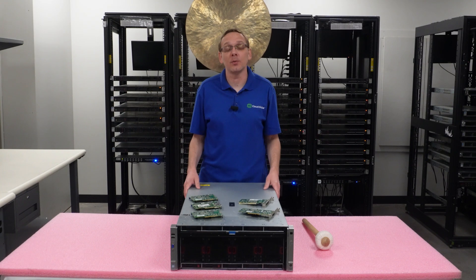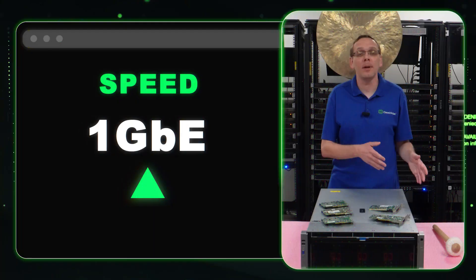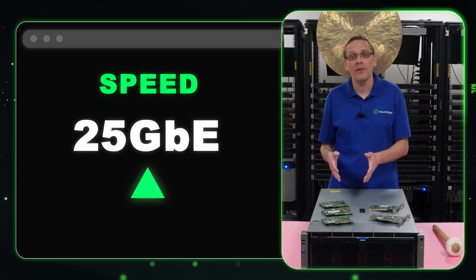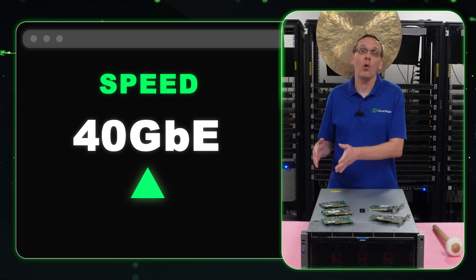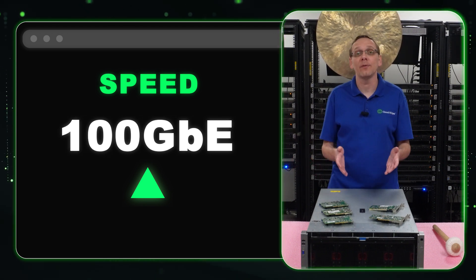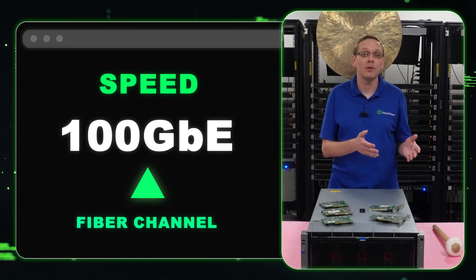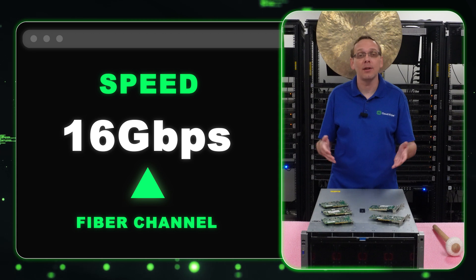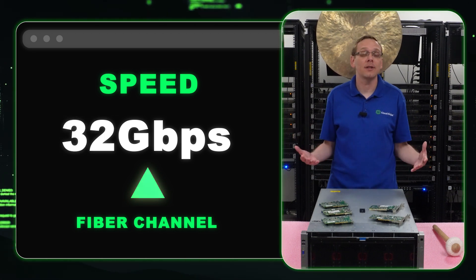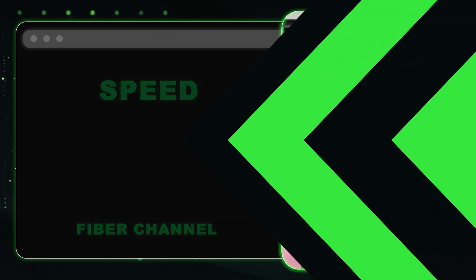So what are the different speeds? Well, you can use one gigabit, 10 gigabit, 25, 40, or all the way up to 100. And if you're using fiber channel, you can use 8, 16, or 32. So those are the different speeds that you can use as a whole.